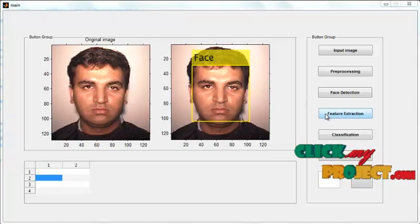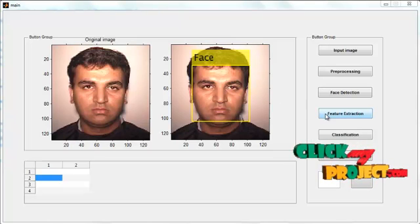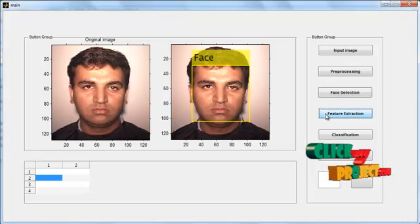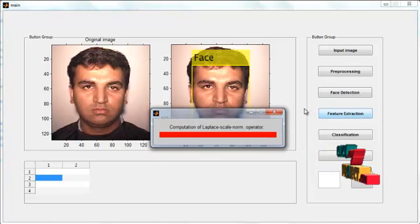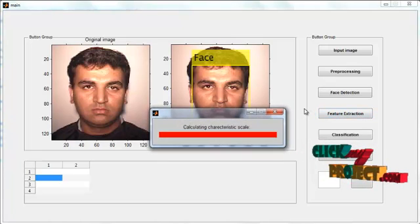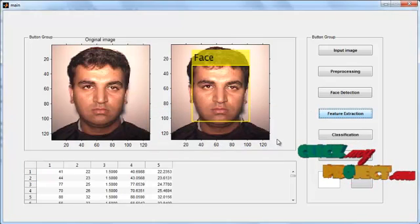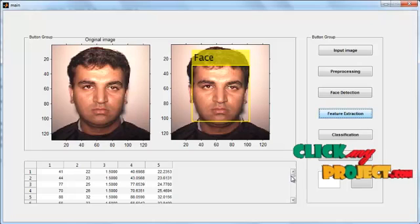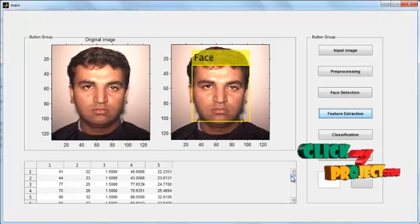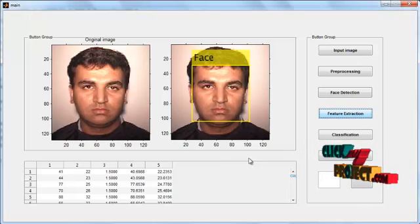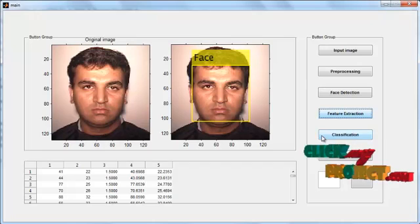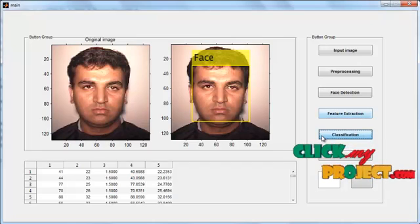Then click the button Feature Extraction. After clicking Feature Extraction, the features are extracted from the image using the SIFT feature extraction method. Then click the button Classification.